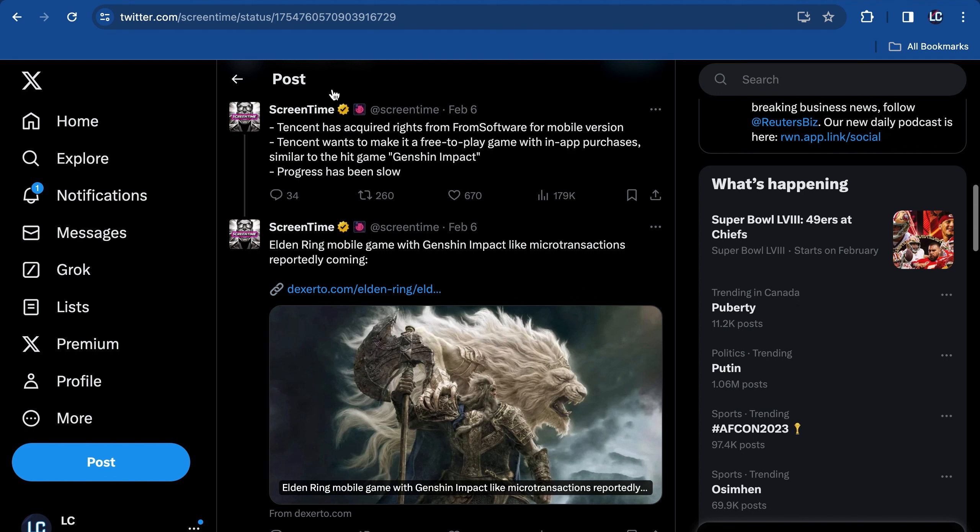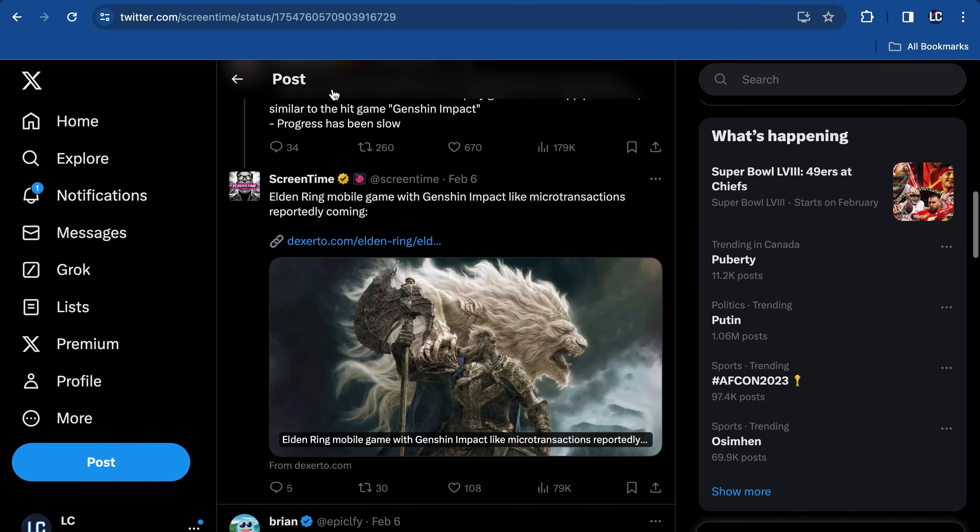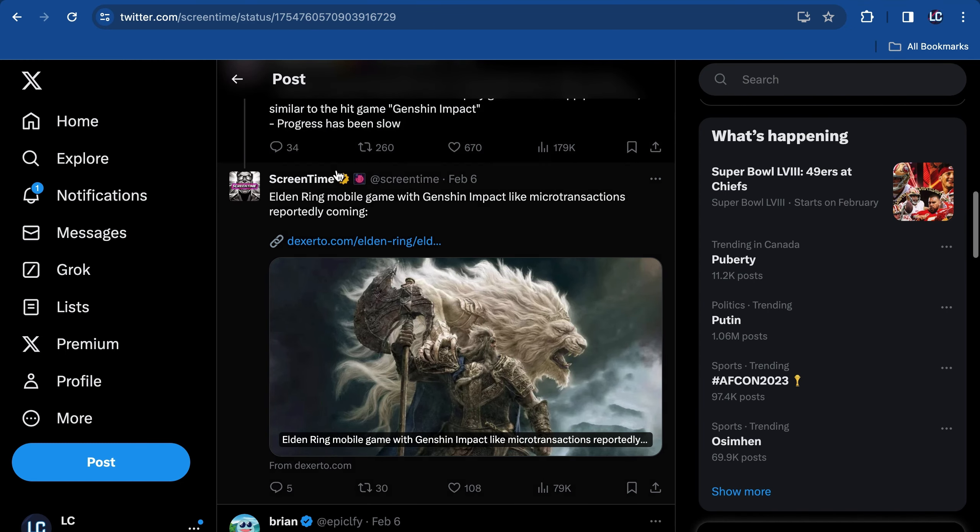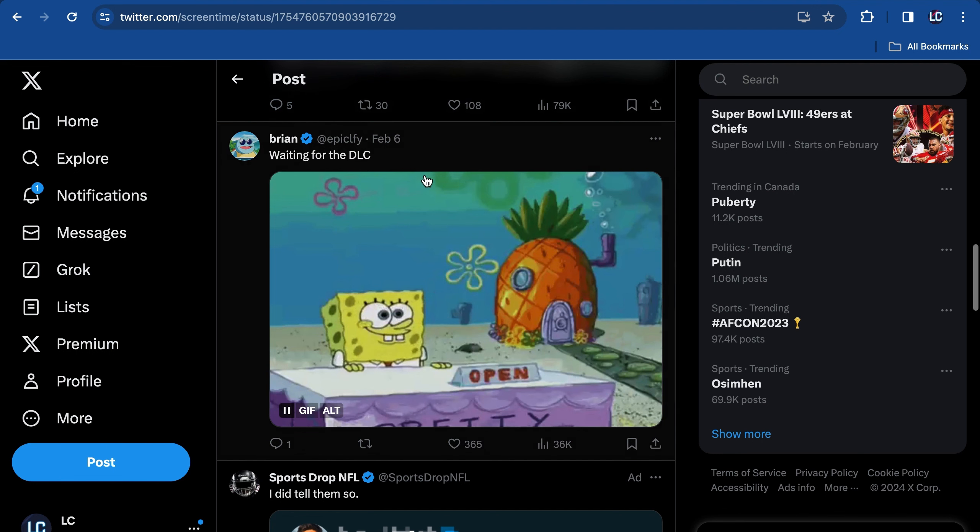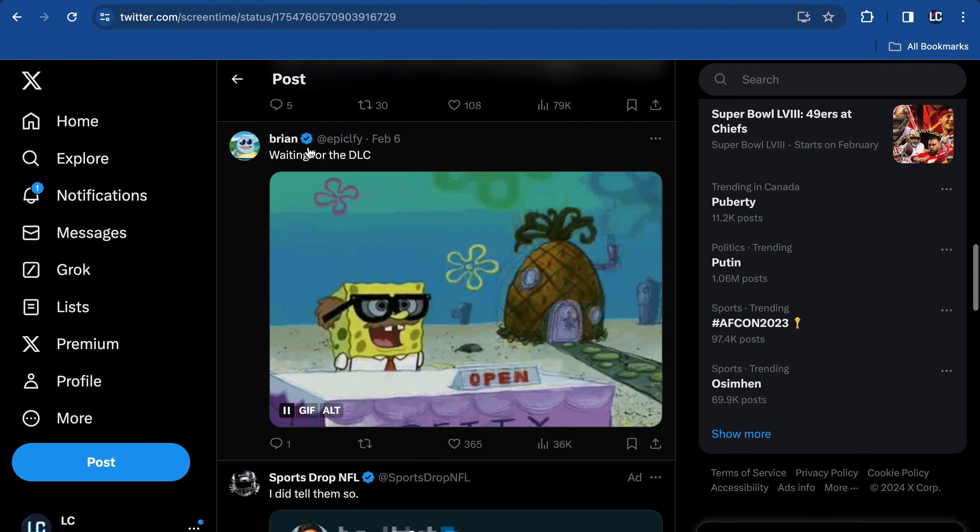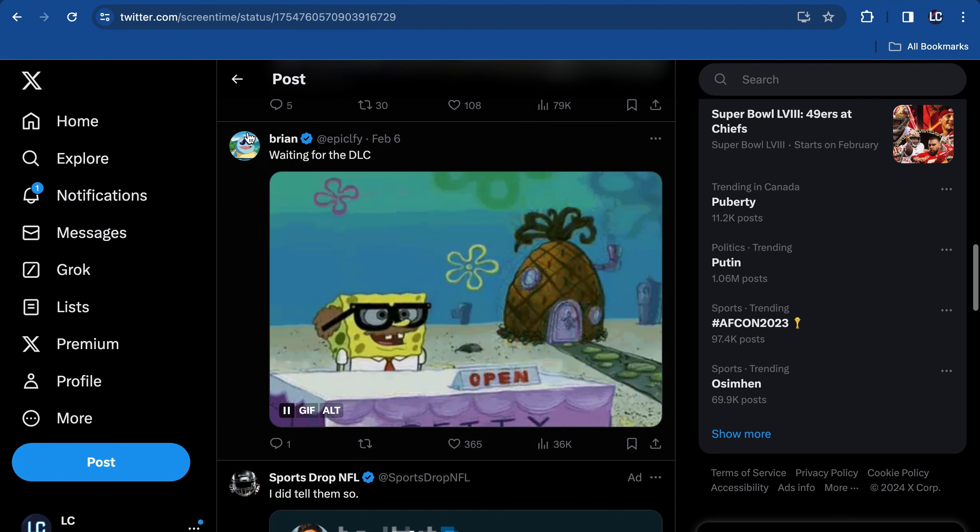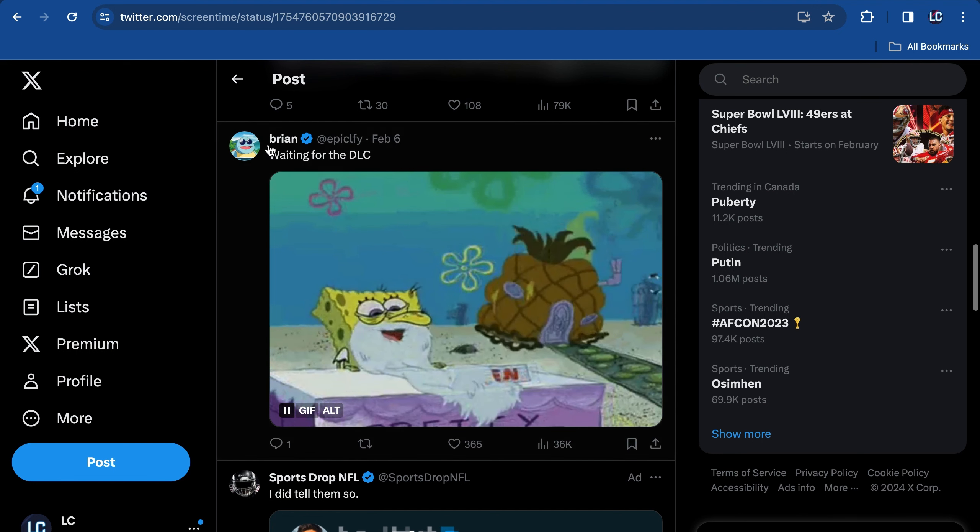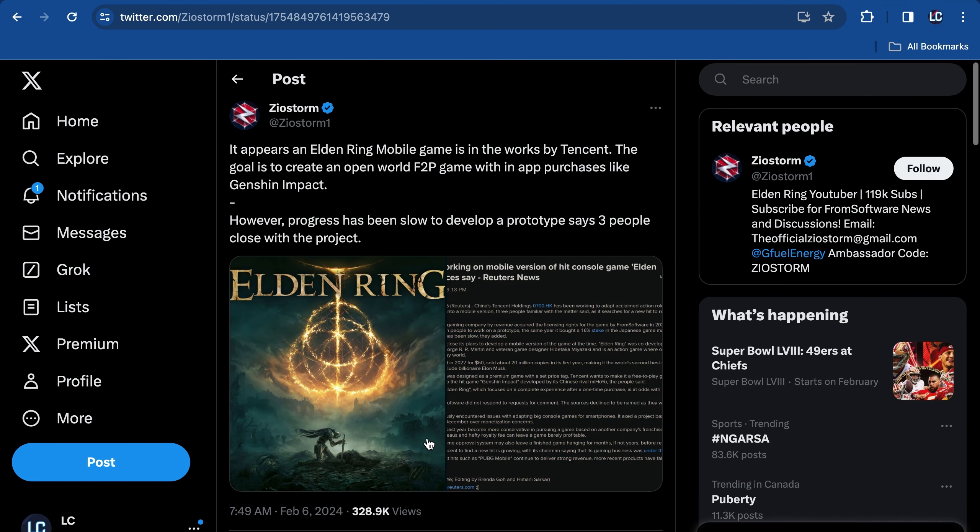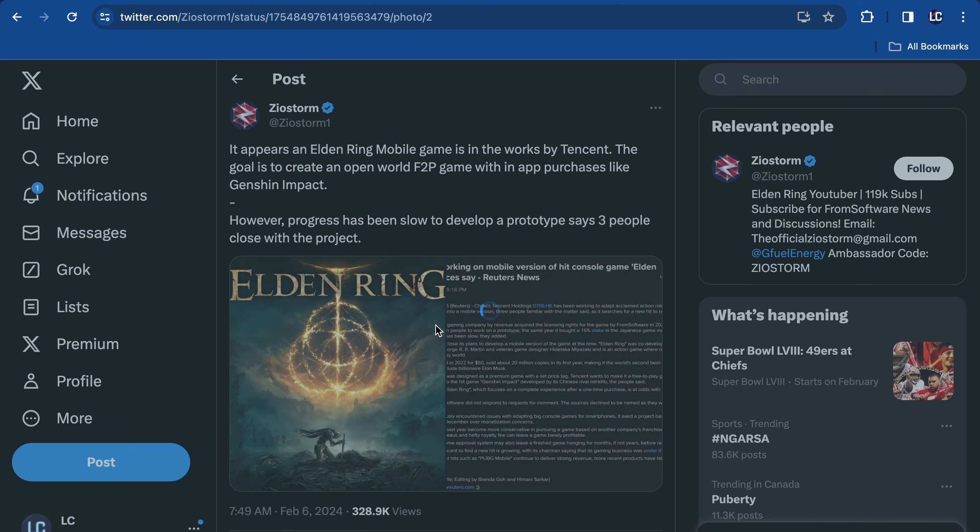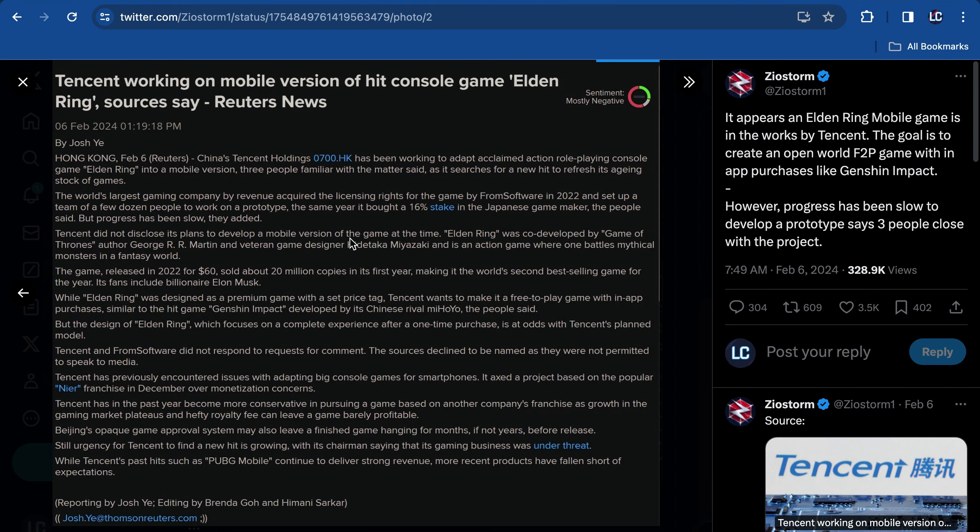I'm guessing this is maybe because of Death Stranding and Warframe and other games too. It really showed that you could actually push the boundaries of mobile gaming. This is honestly huge. But where is the Elden Ring DLC? Like, I don't understand. It's been like two years. Where is it at? Reading from the article, it says progress has been slow to develop a prototype, says three people close with the project. I wonder why it's been slow.